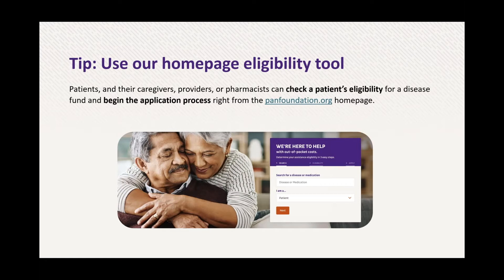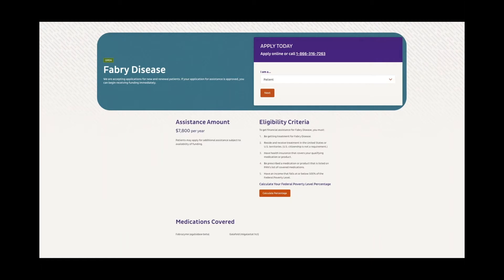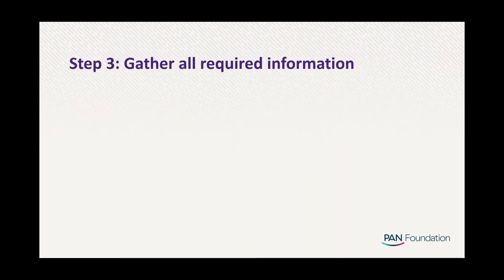The PAN Foundation website home page allows patients, caregivers, healthcare providers, and pharmacies to check patient eligibility. In addition to checking eligibility, you can also complete the full application directly on this page. The assistance program page under 'Find a Disease Fund' lets you verify the assistance amount, eligibility criteria, and covered medications and diagnosis codes.